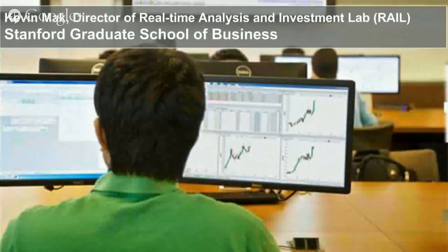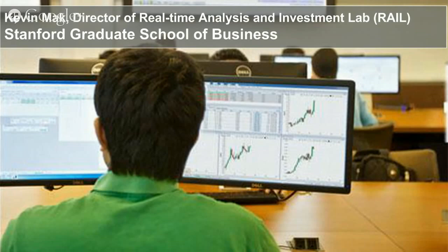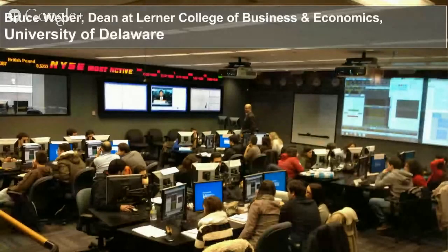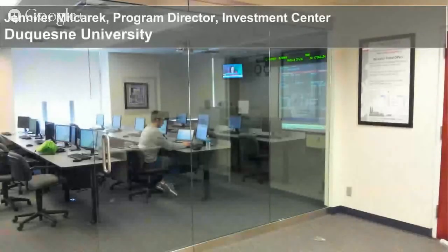I want to jump into the panel assembled today to talk about the learning side of things. Joining me is Kevin Mack, director of the Real-Time Analysis and Investment Lab — also known as RAIL — at Stanford Graduate School of Management. He's been to a number of conferences, speaks, and writes papers. Prior to Stanford, he was instrumental in putting the lab together at Rotman School of Business at the University of Toronto. Also joining us is Bruce Weber, dean at Lerner College of Business and Economics at University of Delaware. Bruce was previously at the London School of Business and before that at Baruch in New York, where he was instrumental in creating that lab well over 10 years ago.